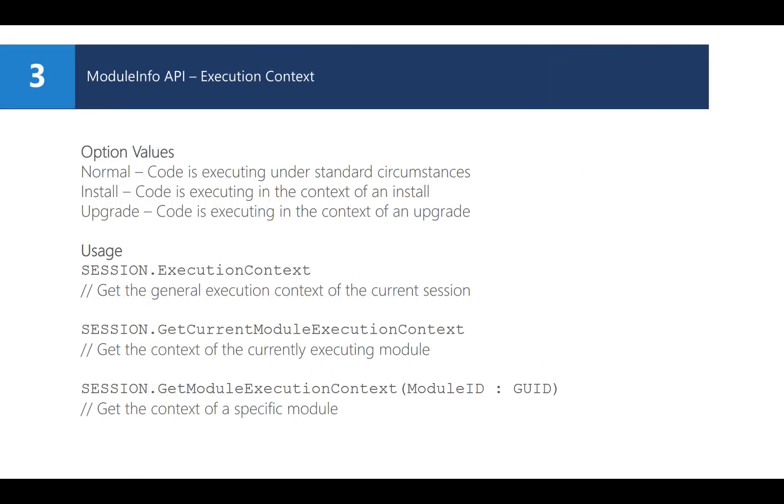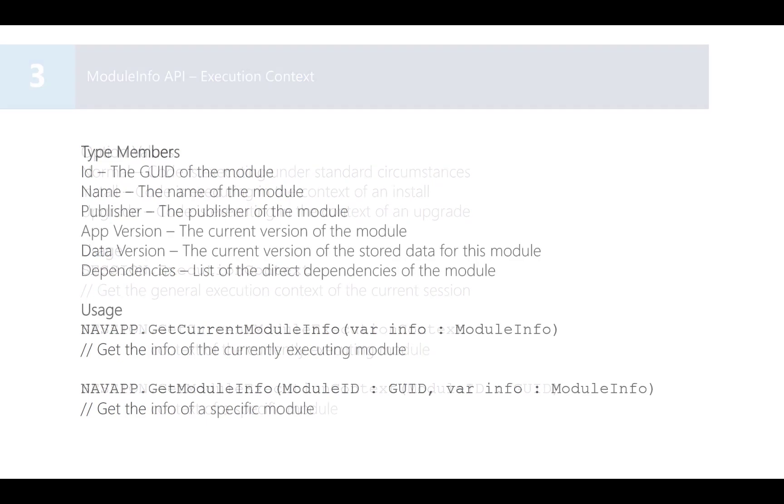We can have three execution contexts: normal, install, and upgrade. You can use this anywhere in your app, also outside an upgrade code unit, just to be sure your code is only executed in the right context. You can check the execution context either in general or for your own module or even a specific module.